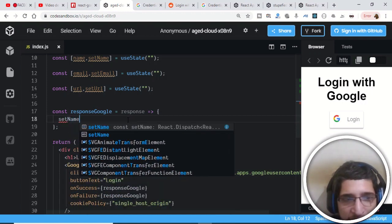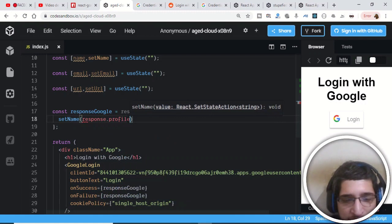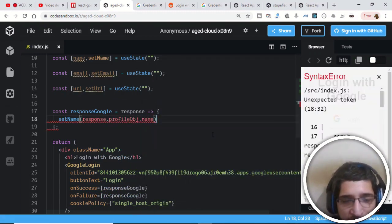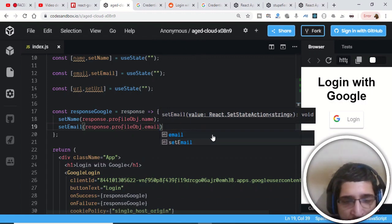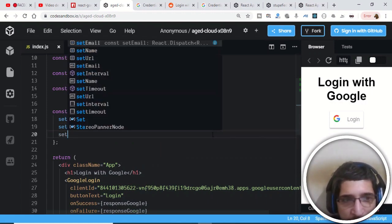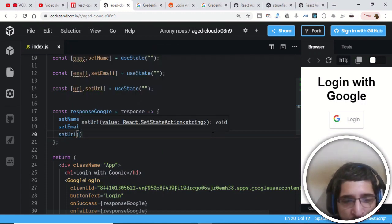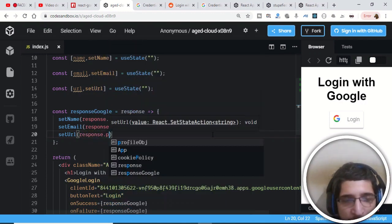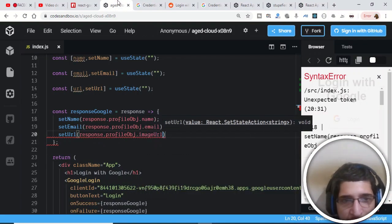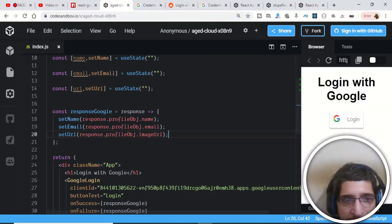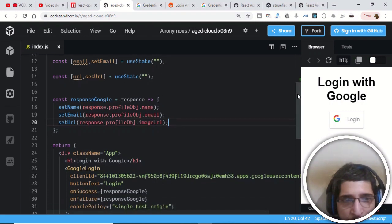Call setName with response.profileObj.name, setEmail with response.profileObj.email, and setUrl with response.profileObj.imageUrl. To confirm the property name, we can check the response in the console — open the profile object and you can see imageUrl is the correct key. We have now successfully set our name, email, and URL state variables.